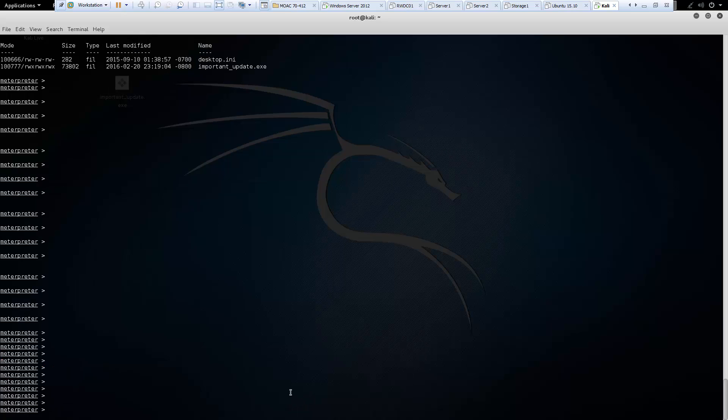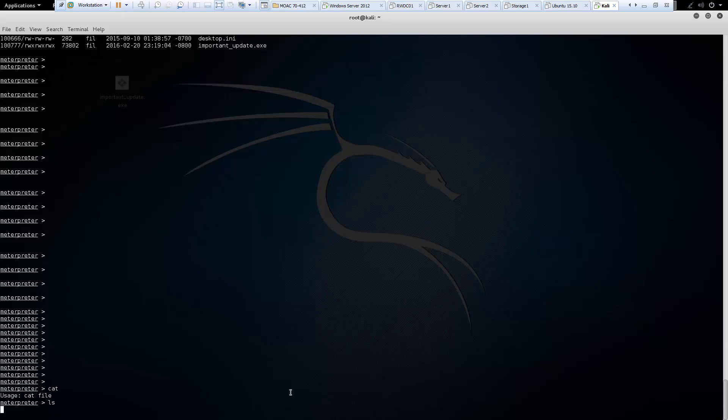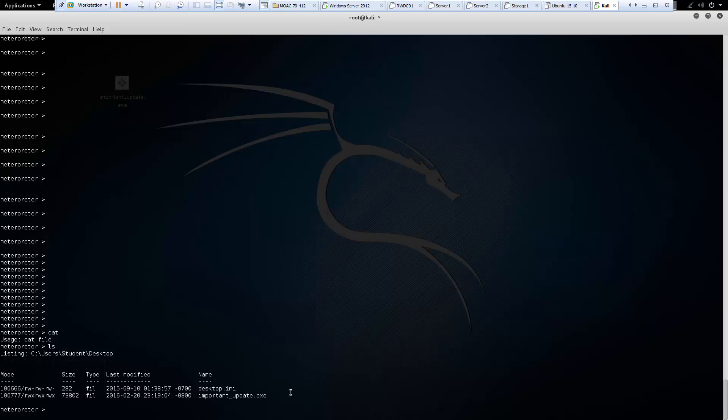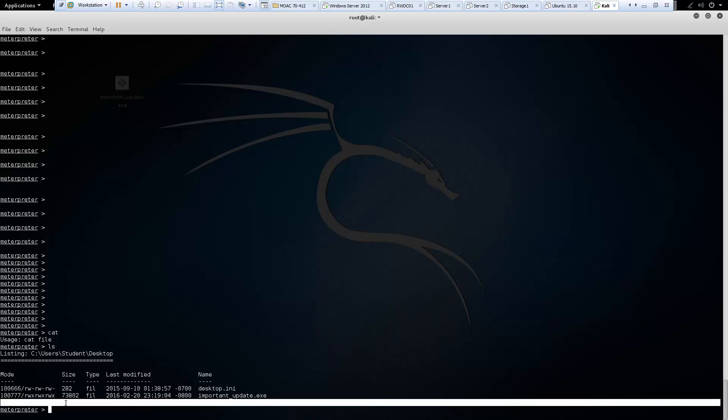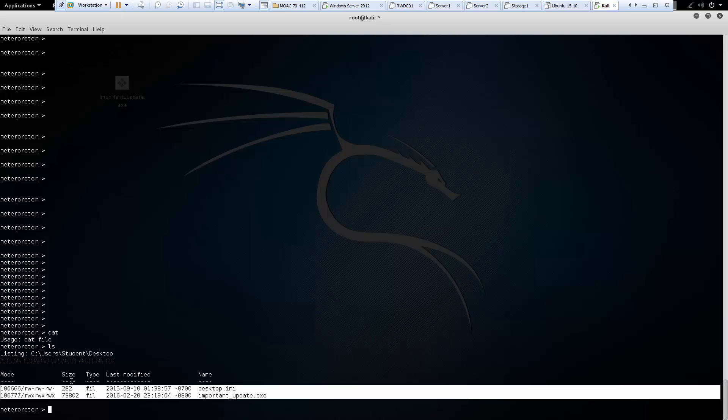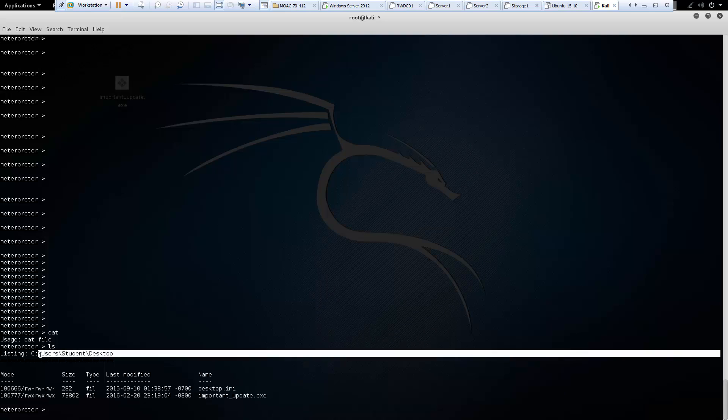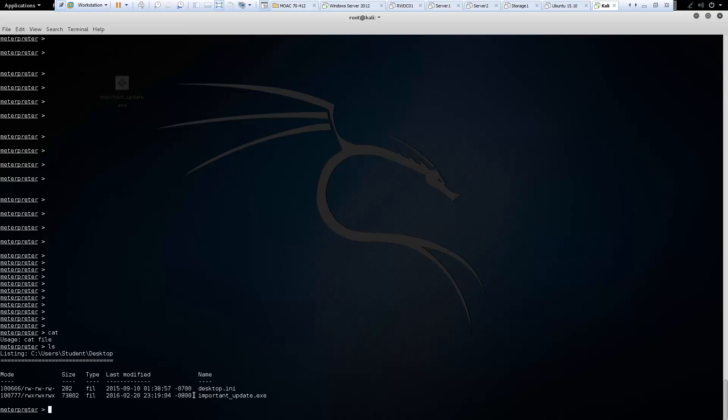The next command is cat. And that will concatenate a file that allows us to read it. But where are we at? Like what directory are we at? So we can actually do an ls and we can see that we are on the desktop of our victim machine. So notice there's no Word document as of yet.